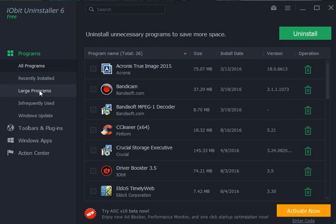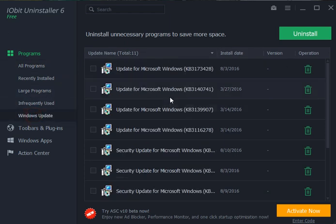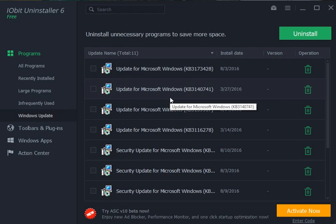You can look for large programs. You can also go to your Windows Update. This is handy for people who are having issues, for example, with a Windows 10 upgrade, and people say delete this KBE file. Here they are so you can get to that.